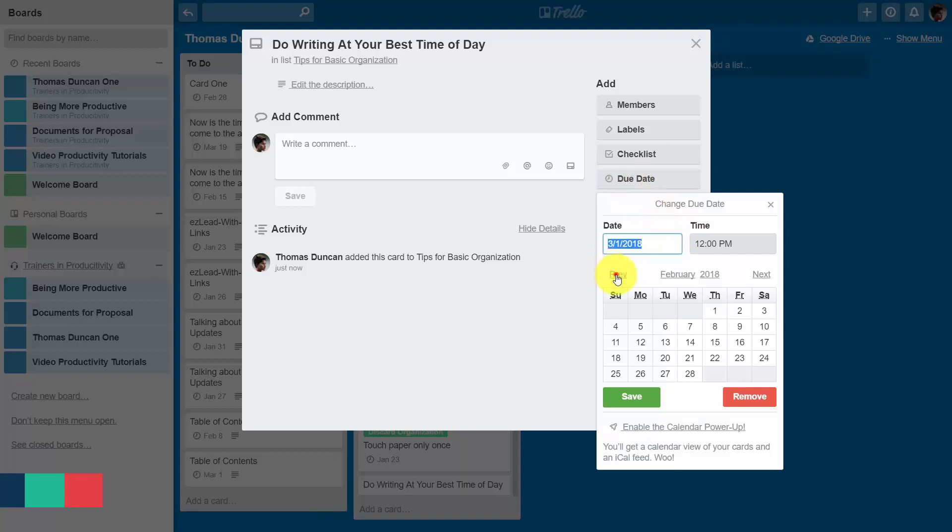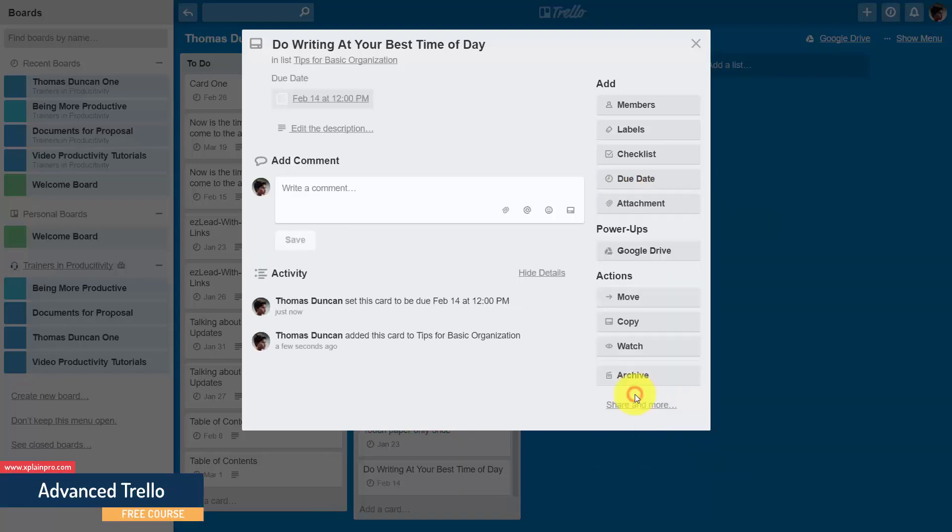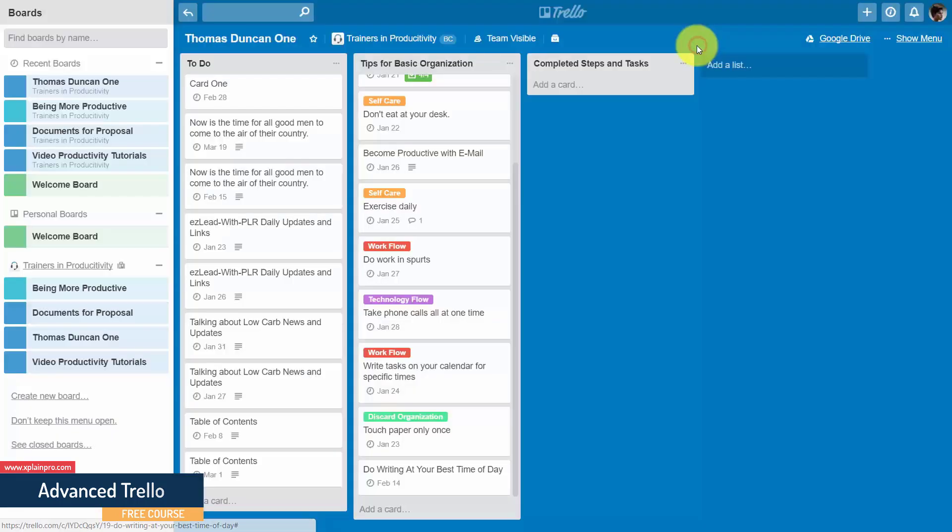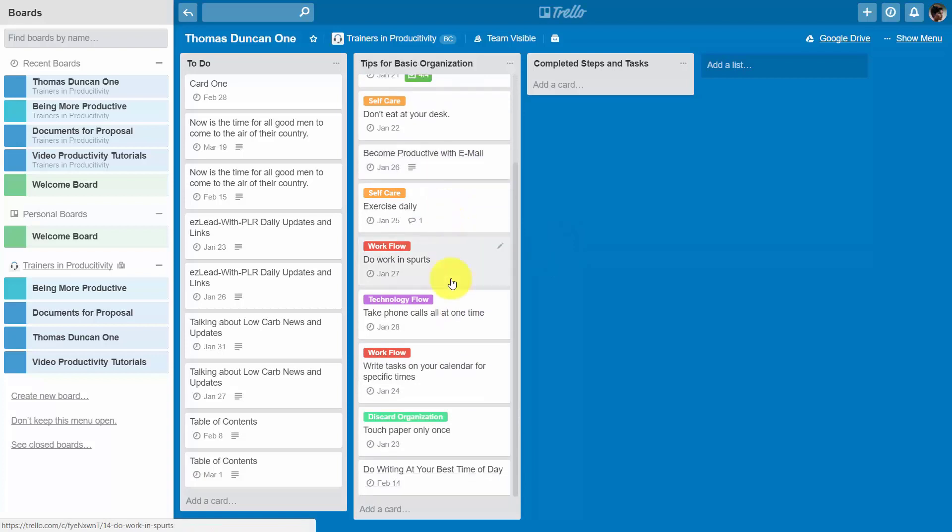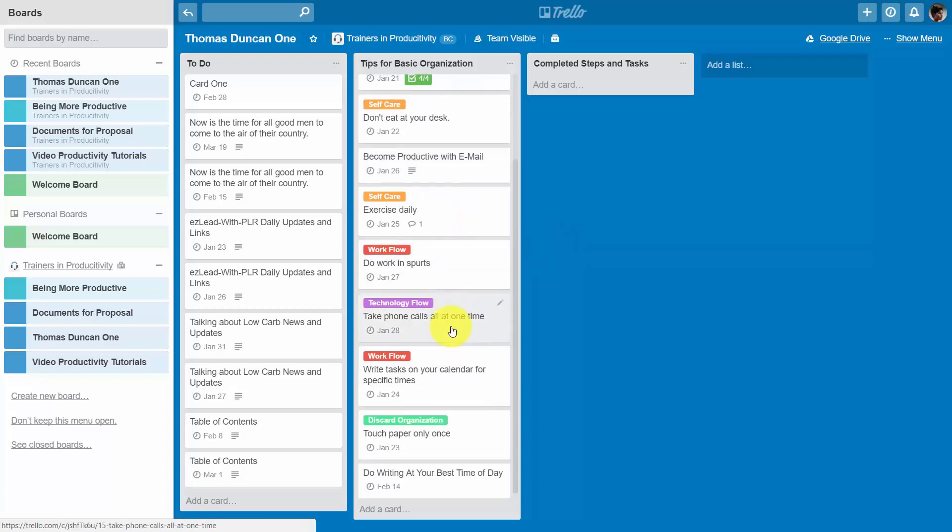Once we set our due date, we can save the card, and then we can close the card.